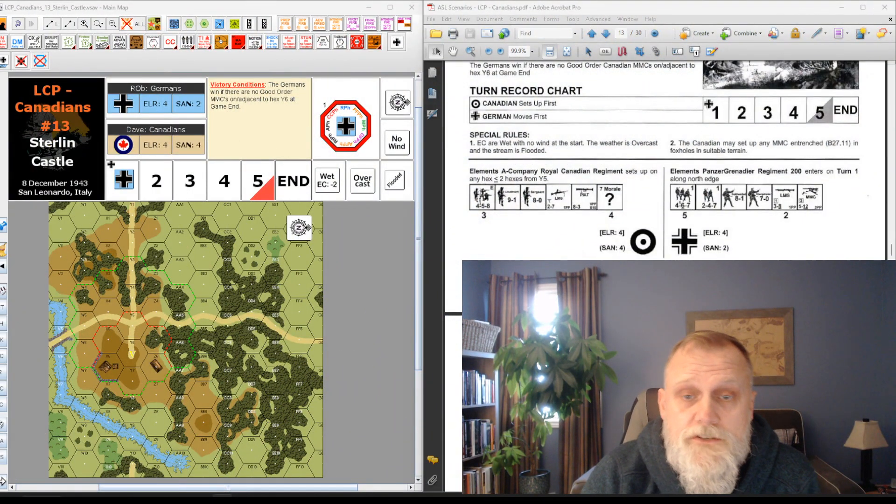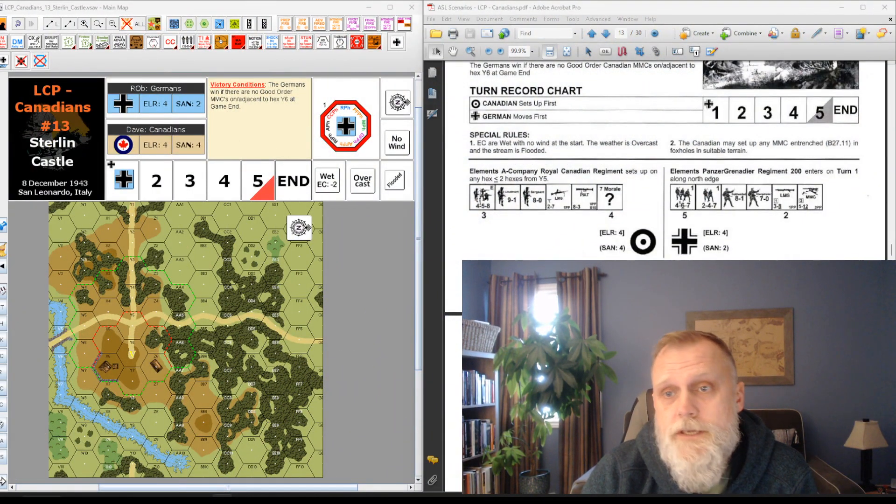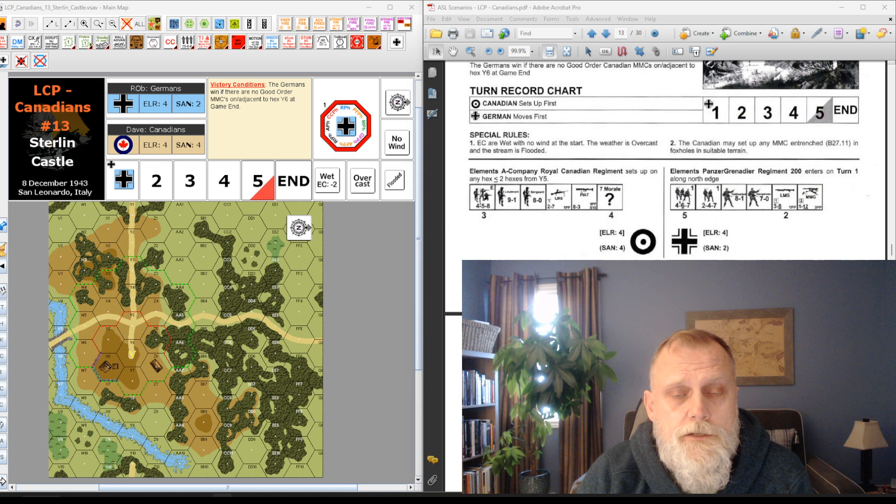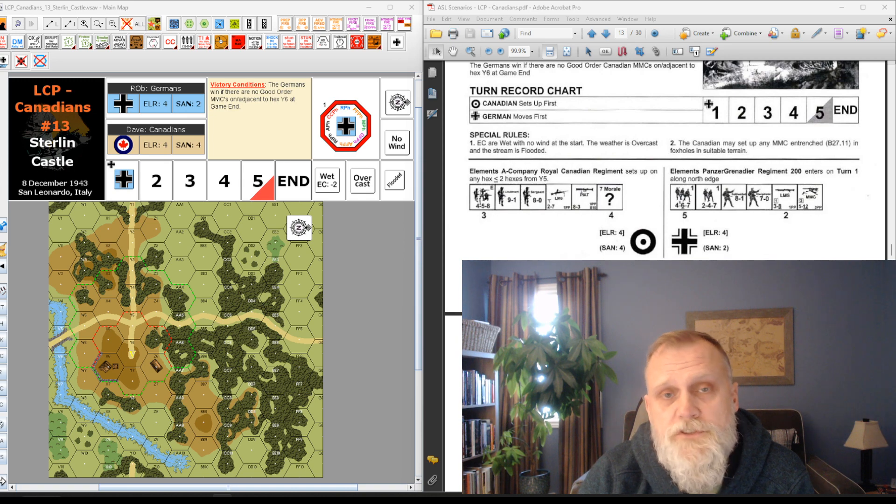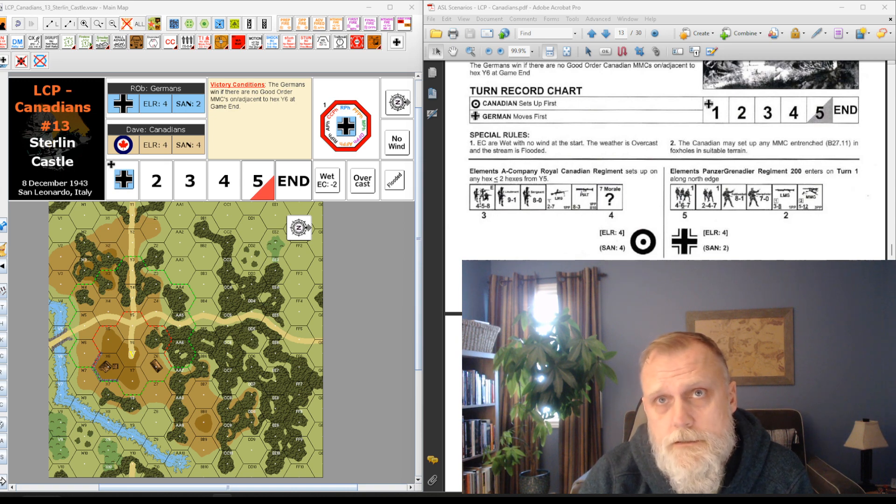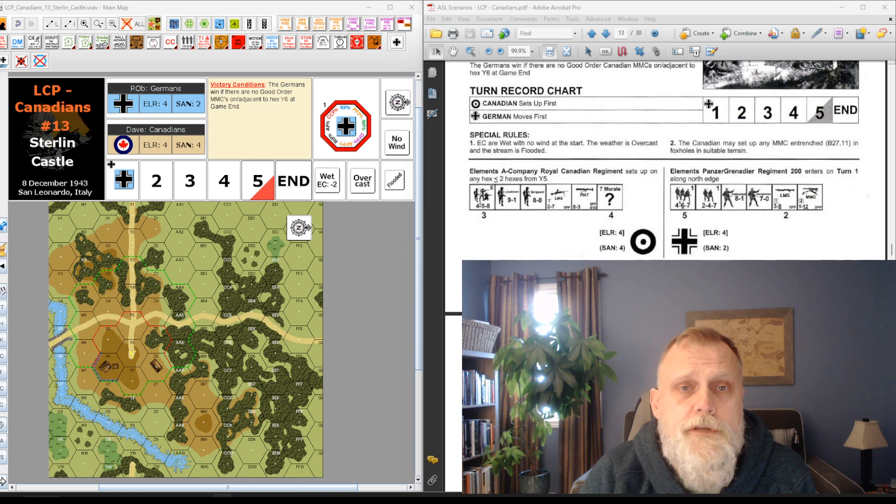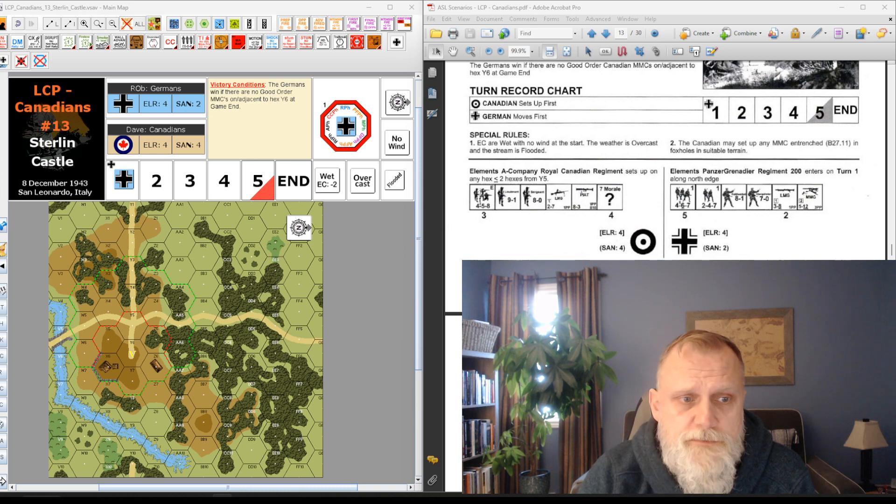Hey sellers, welcome back to another initial recce. This one's going to be dealing with the Lone Conduct Publishing Canadians in Italy. This is the second pack, scenario number 13, Sterling Castle. It takes place December 8th, 1943.